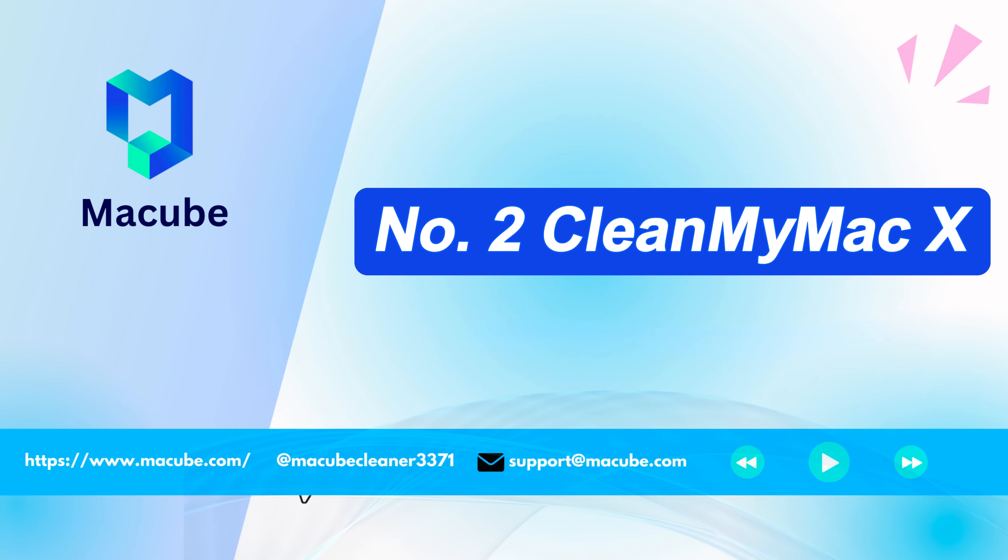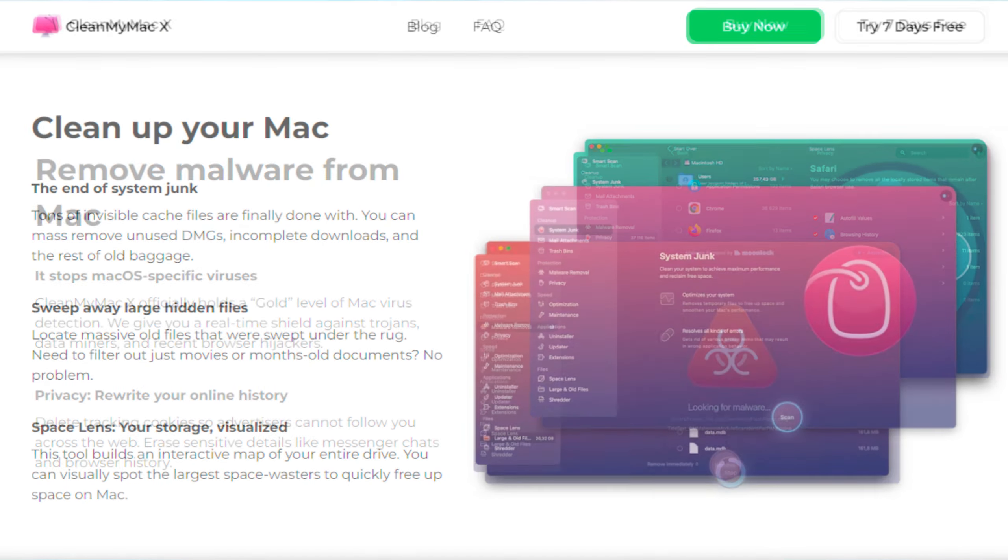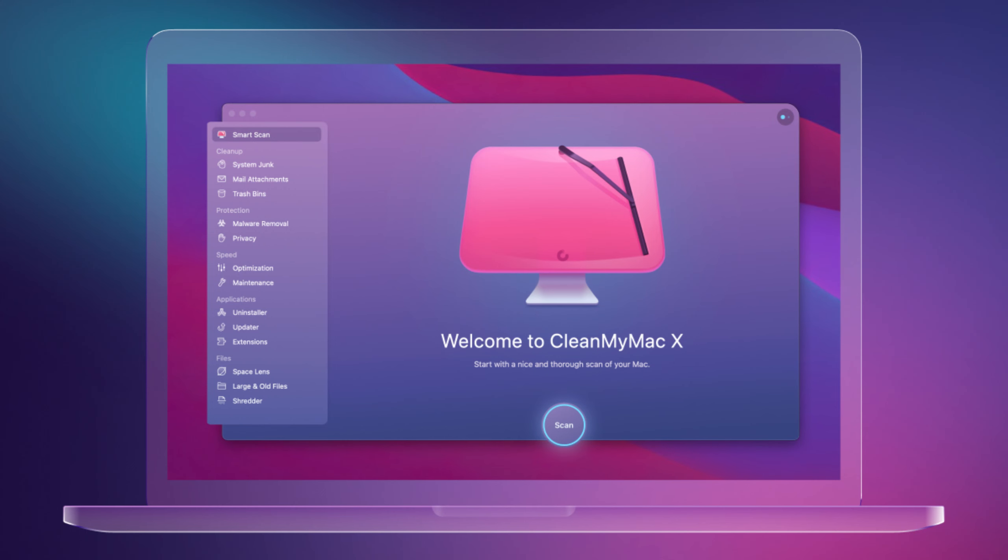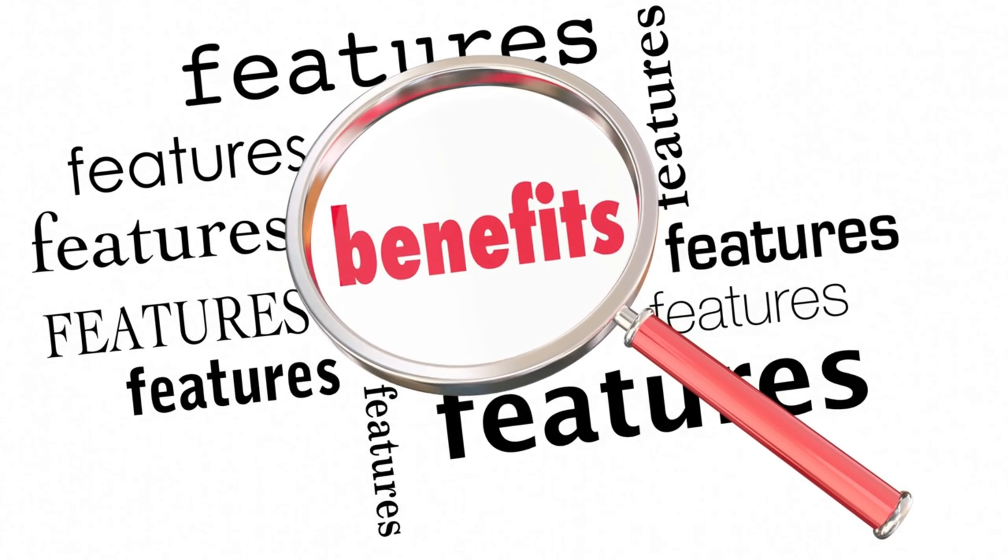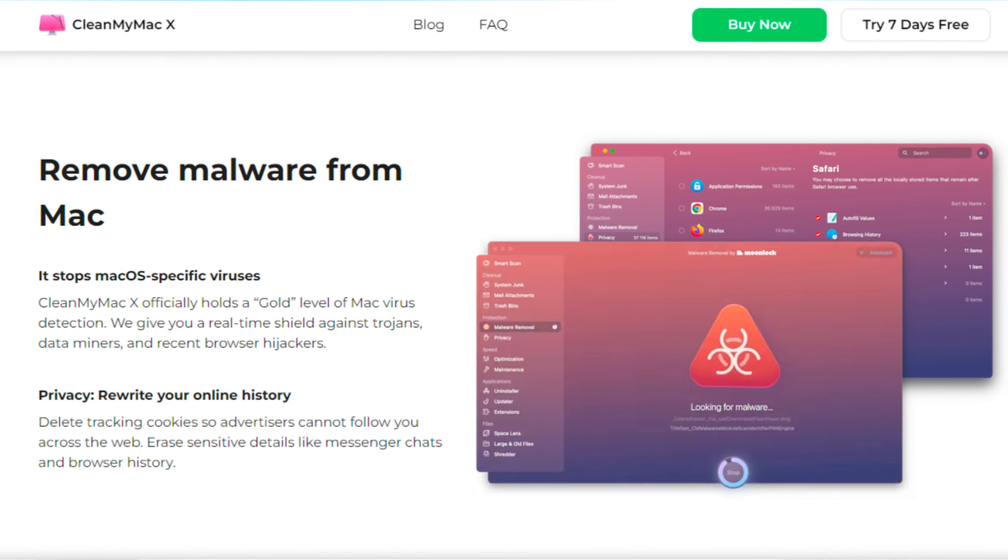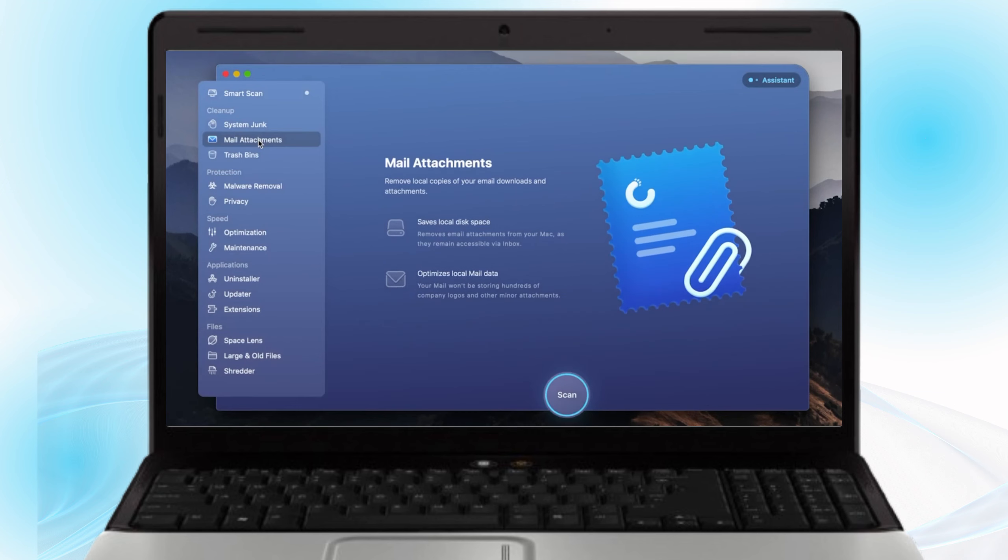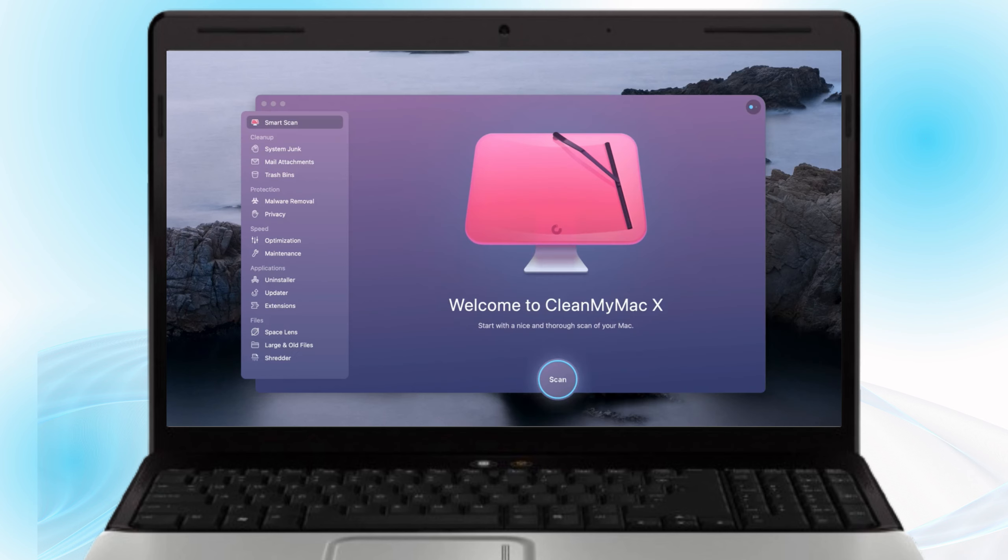CleanMyMac X continues to be a top choice for those looking to clean, protect and maintain their Macs efficiently. With a user-friendly interface and powerful cleaning algorithms, CleanMyMac X offers a suite of features that can detect non-productive apps, tune your MacBook to its original speed and ensure your system runs smoothly.